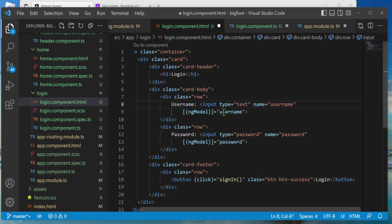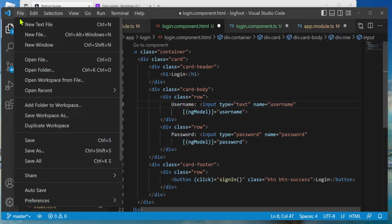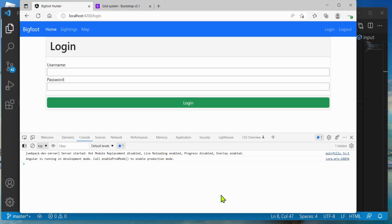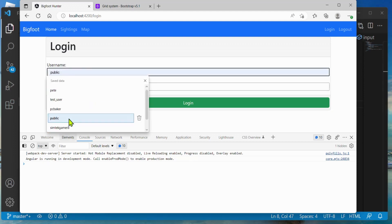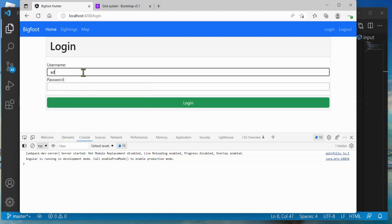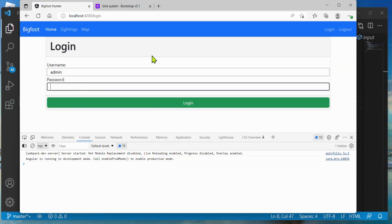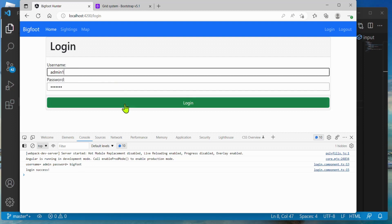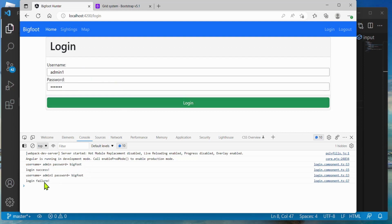Let's save everything and go back to our website. I'll open the console. I'll type username admin and password bigfoot, then hit Login — success! Username: admin, password: bigfoot, login success. If I type admin1 instead — failure. We need to do a little more, but we are up and running with the basic construct of a login page.